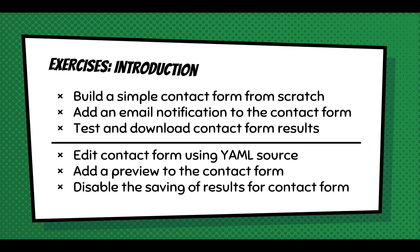And then if you want to get more advanced, you can edit the contact form as YAML, especially if you understand form API. It's totally worth just practicing, experimenting with it. You can also get into the more advanced form settings where you add a preview to your contact form. You're even able to disable the saving of results. And there's just a nice little nuance where you can have no data stored in Drupal. You can have that data only go into email or you could remote post it to a CRM.